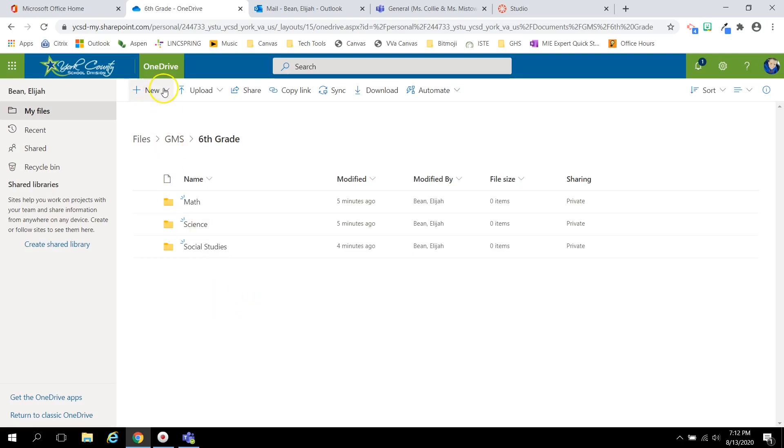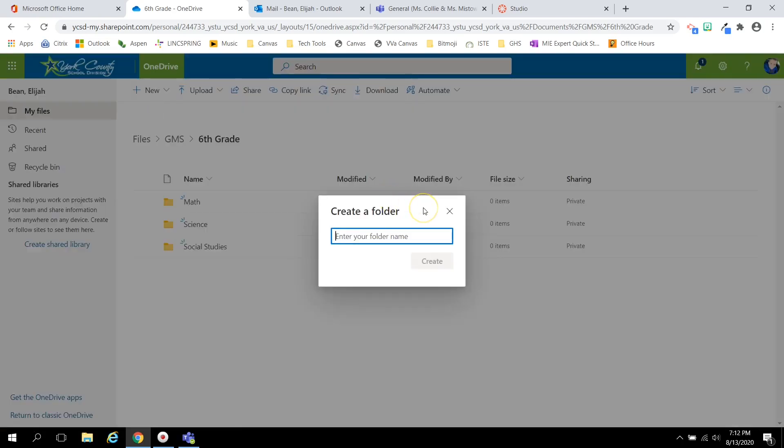Again, to create a folder, click the New button, Folder, and type the name of the folder you wish to create.